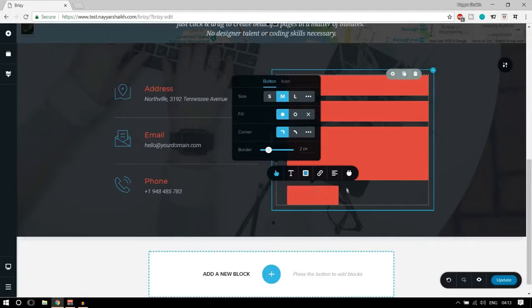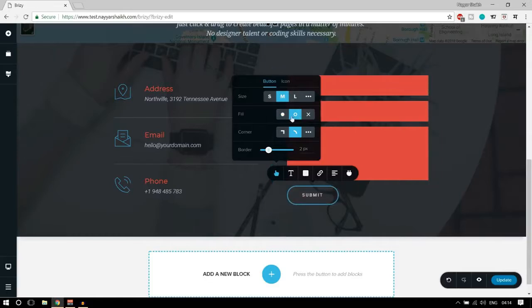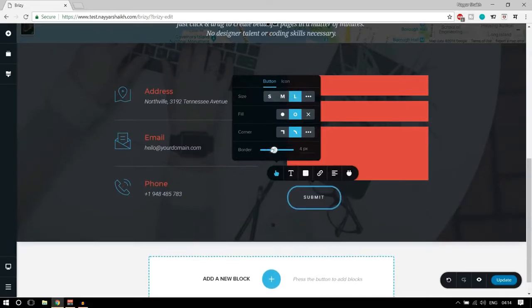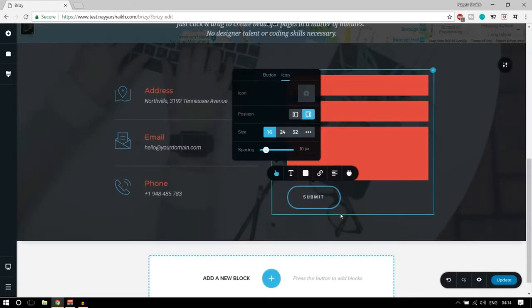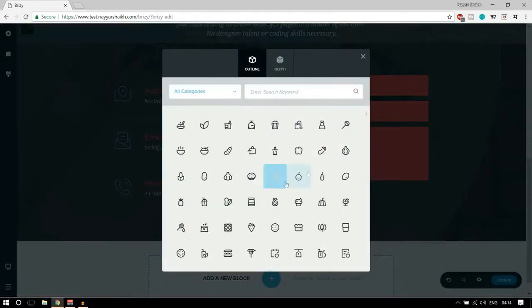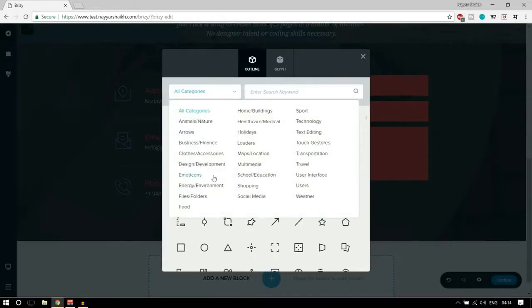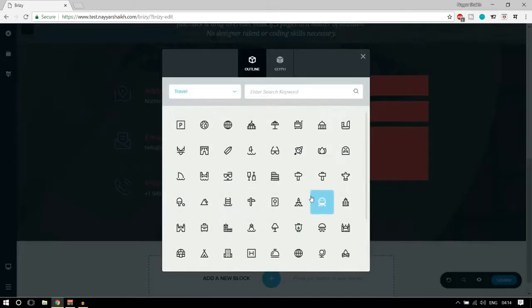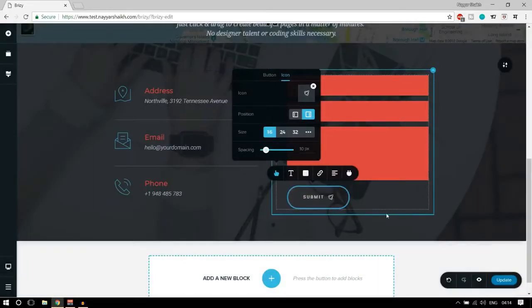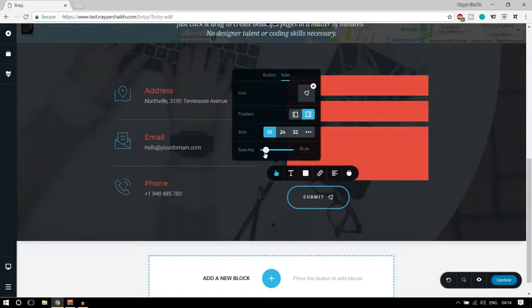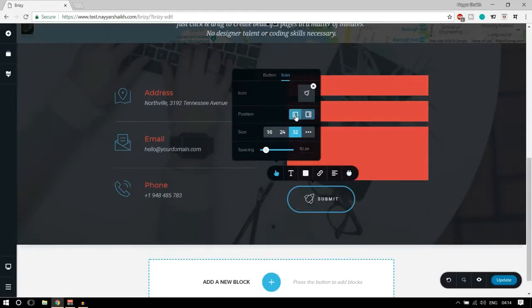You can change the button size, and if you want to change the corner style — right now it's rectangular — you can make it rounded. With just one click the style of the button changes. You can change the size and increase or decrease the border. You can also add an icon to the button — for example let's select a travel icon, and there's a rocket. Now we have the rocket icon in the button, and you can adjust the icon size, position (left or right), and spacing between icon and text.